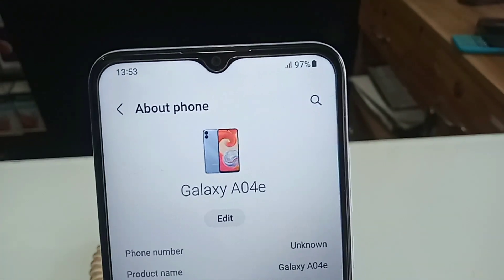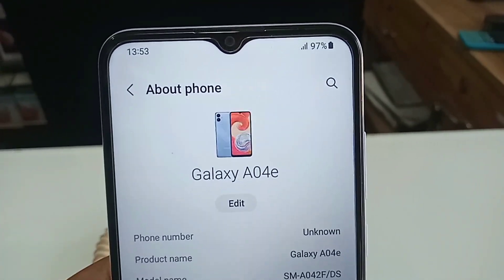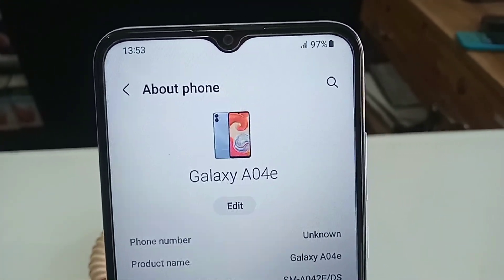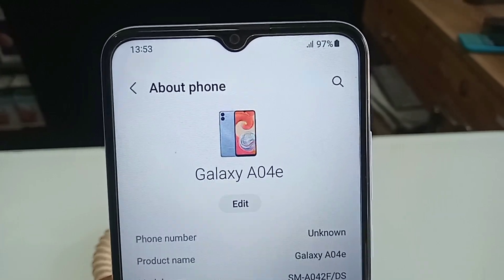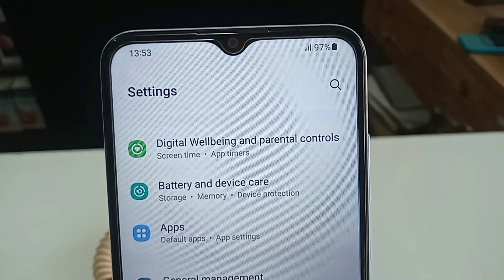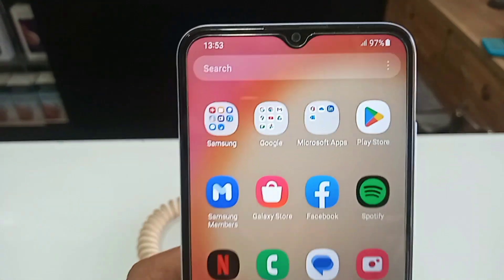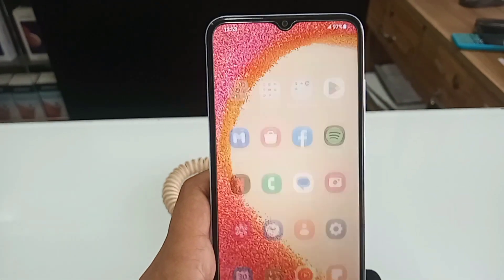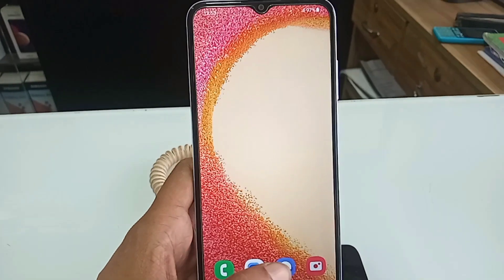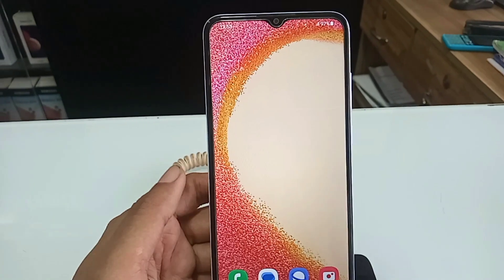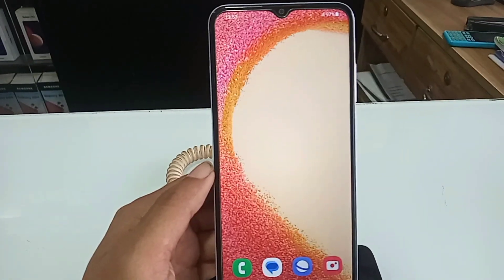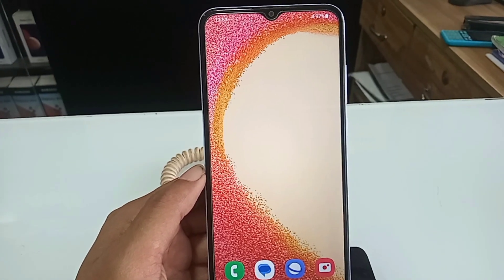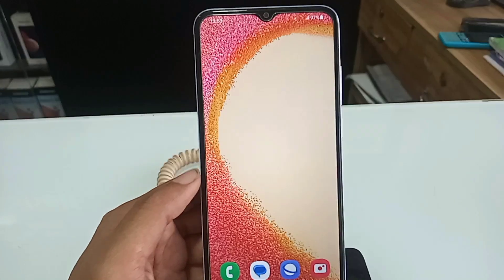Hello dear viewers. Today I'll show how to increase RAM 4GB in Samsung Galaxy A04E. If you want to enable the RAM Plus option in Samsung Galaxy A04E, follow these steps.